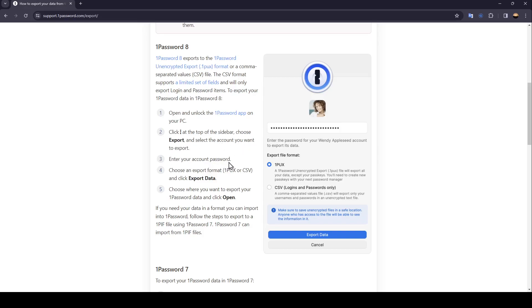Enter your account password and then choose an export format, 1PUX or CSV, and then click on export data. Choose where you want to export your 1Password data and then click on open.